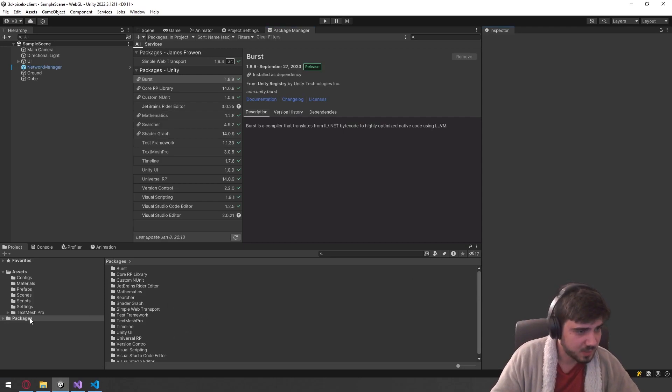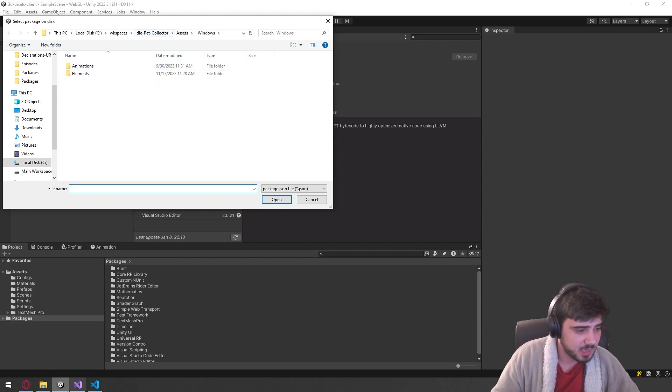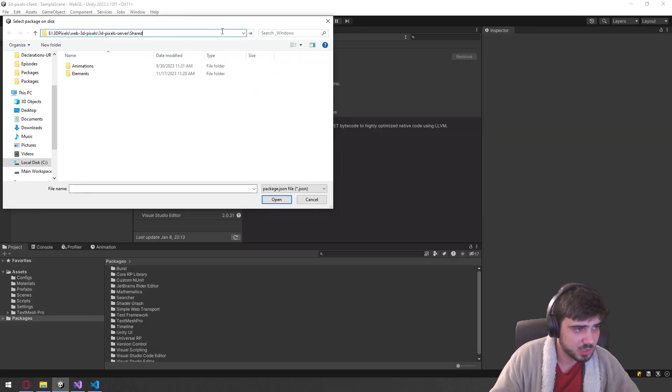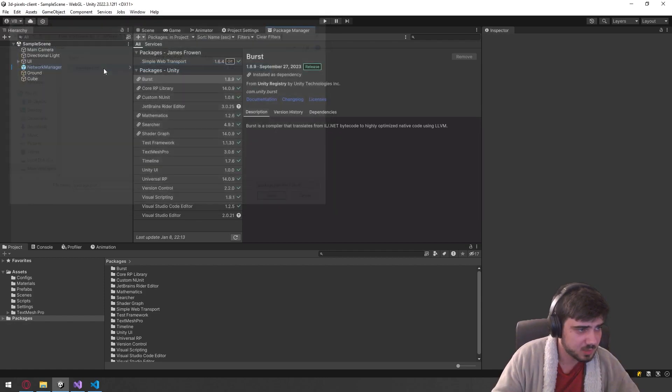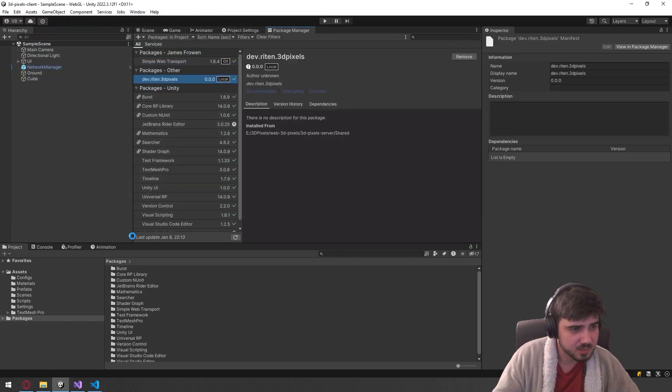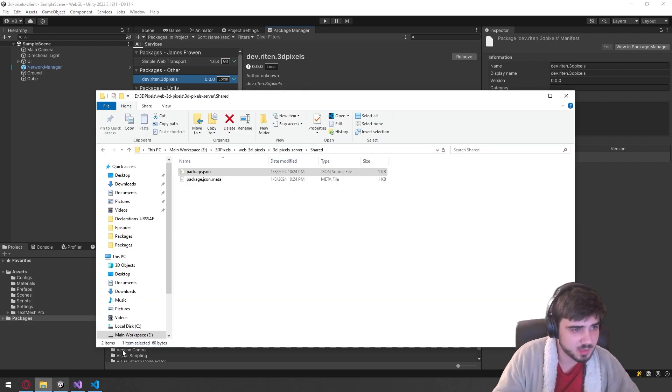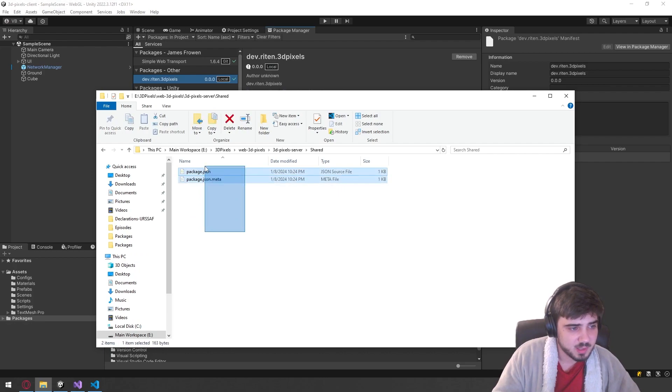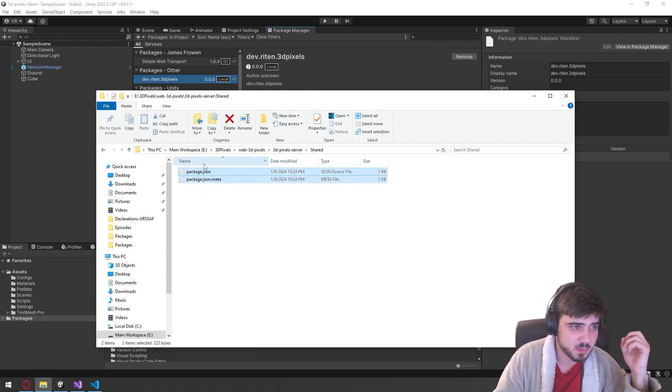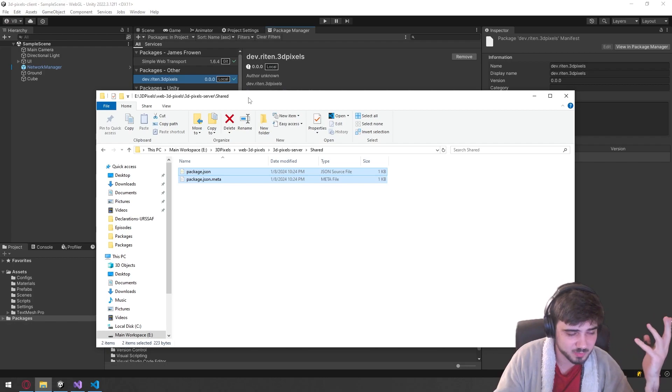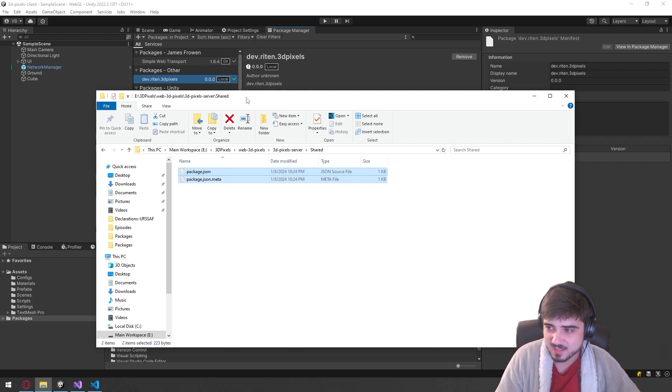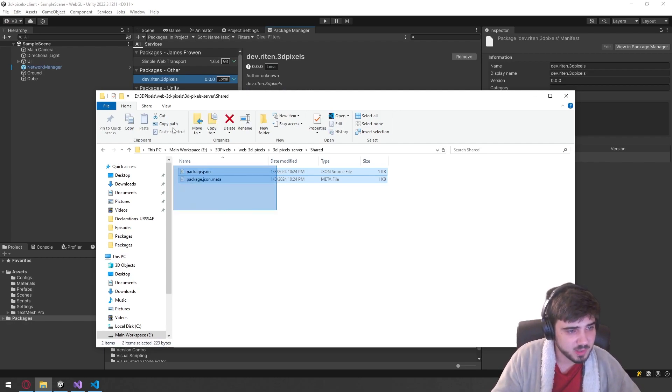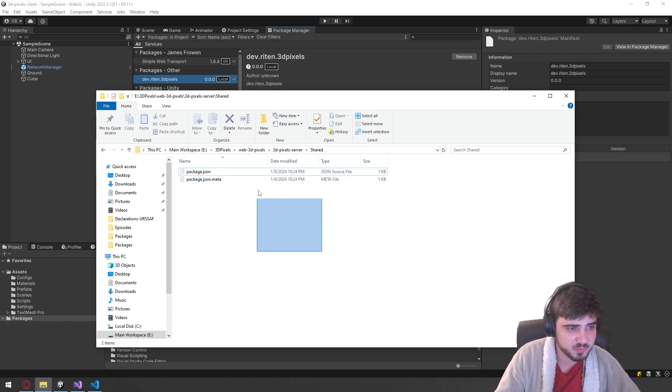We have to add it now. So we should be able to just do from disk and go to our shared package and add it. Please wait. It's installing. There you go. So it created the meta file.